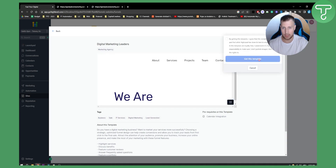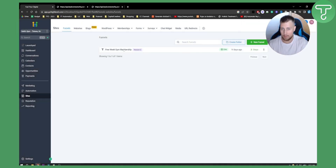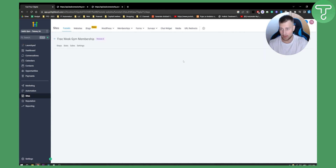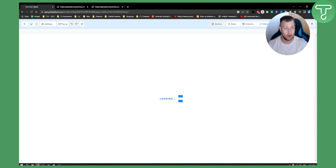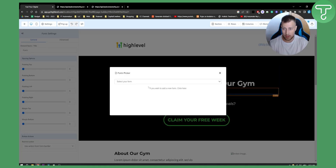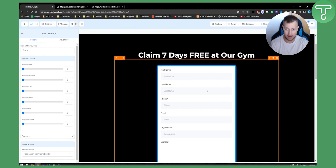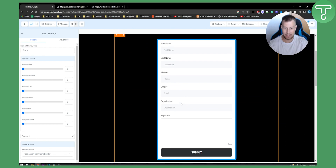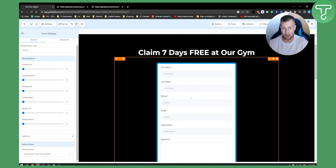After the template loads, accept it and hit 'Get This Template.' Now you can edit the template. Go to Edit Page, and once it loads, you can add a Form element. Select the form — in this case, 'Contract' — and it will appear right on the funnel page. You can further customize the form by adding more elements to it.